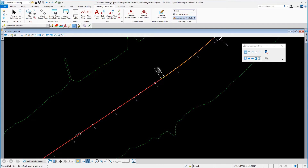Exercise 5: Create vertical alignment using Define Profile by Best Fit. In this exercise you will learn how to create a vertical alignment using the Design Profile by Best Fit tools in OpenRail Designer.